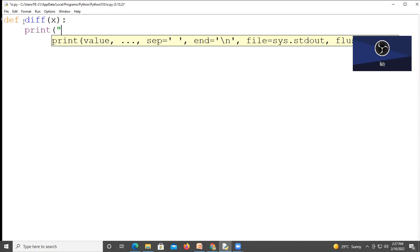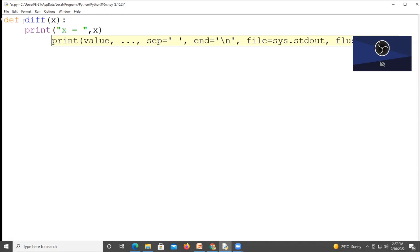Then x equals a variable name. After that, I am calling this difference function.